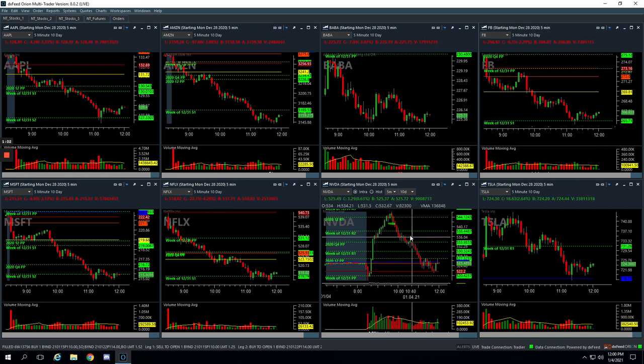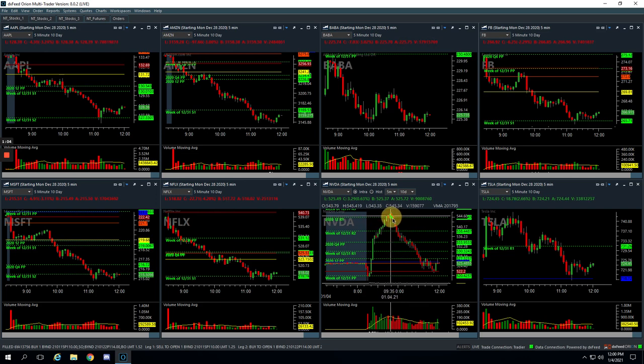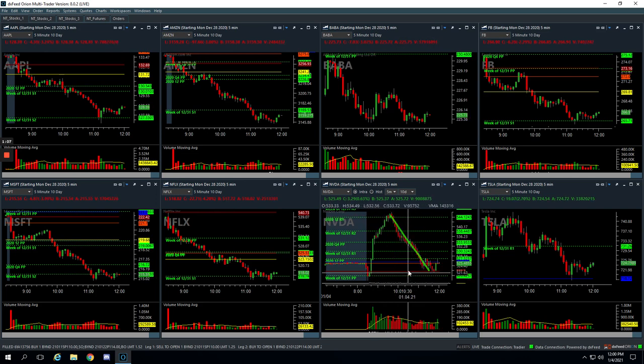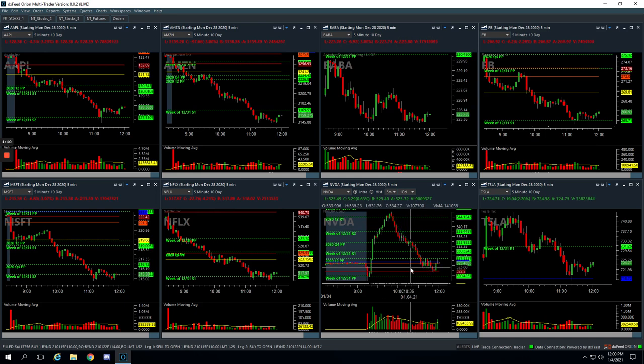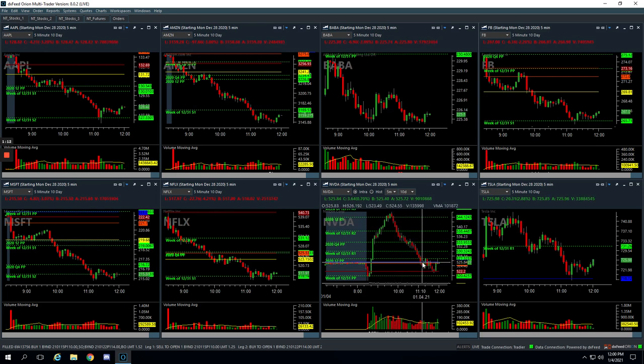Now, obviously, as you see the chart in hindsight, this thing came all the way back down near the lows of the day at this point. It's about noon central at the time of this recording. But obviously, this is hindsight, right?